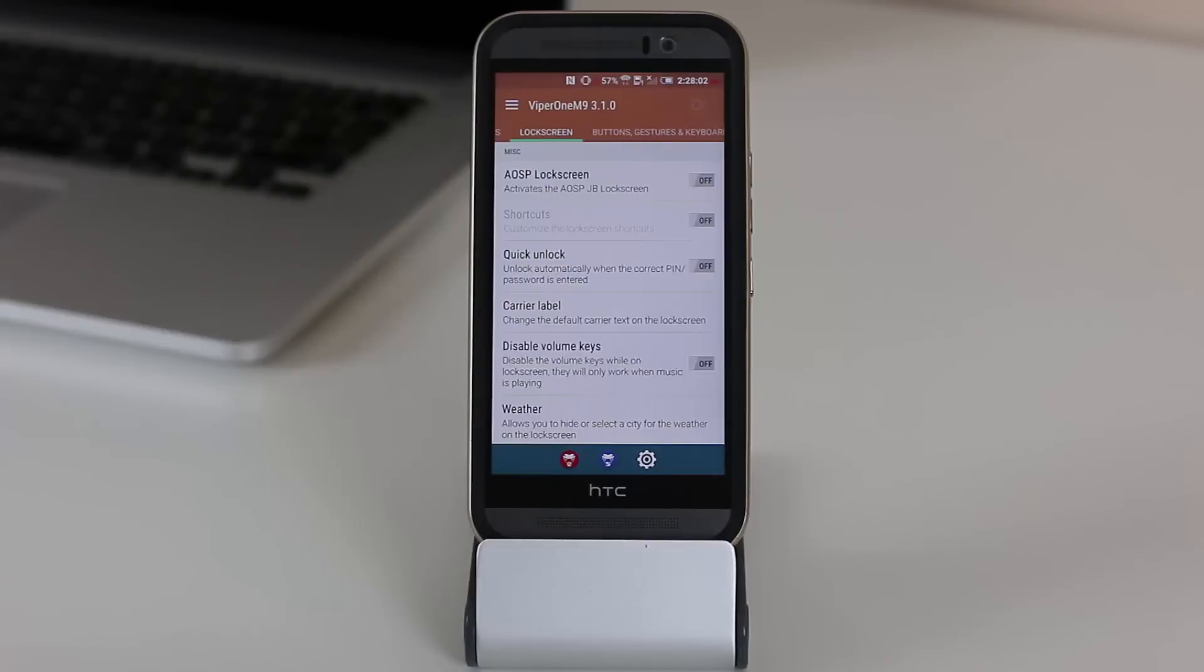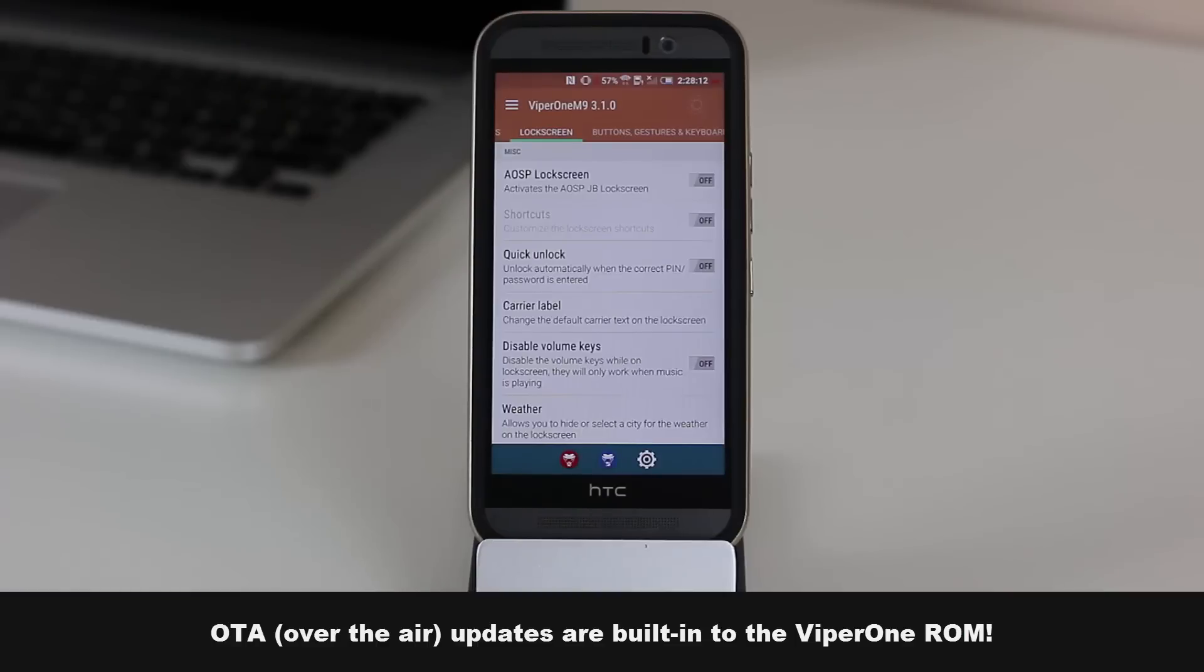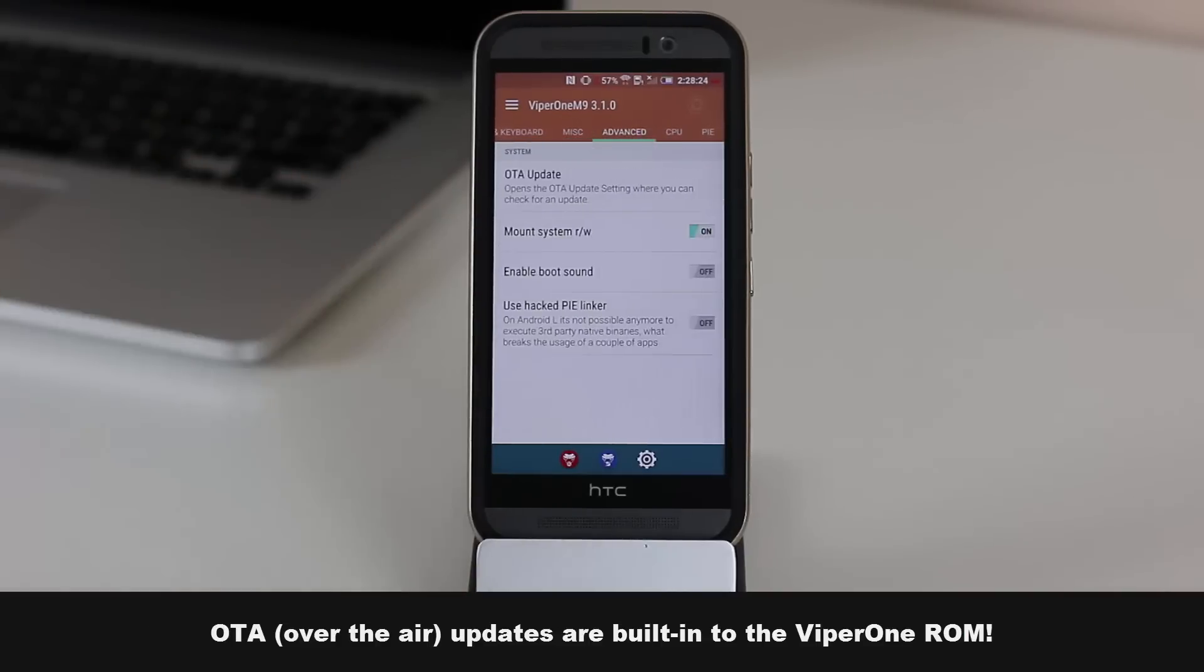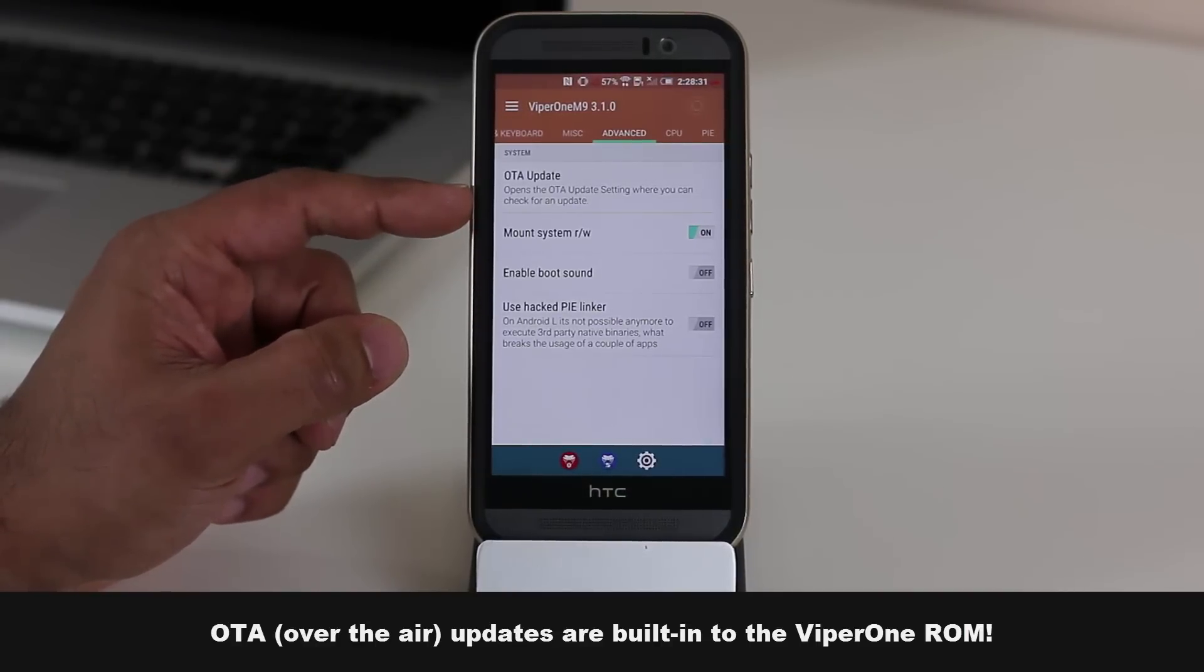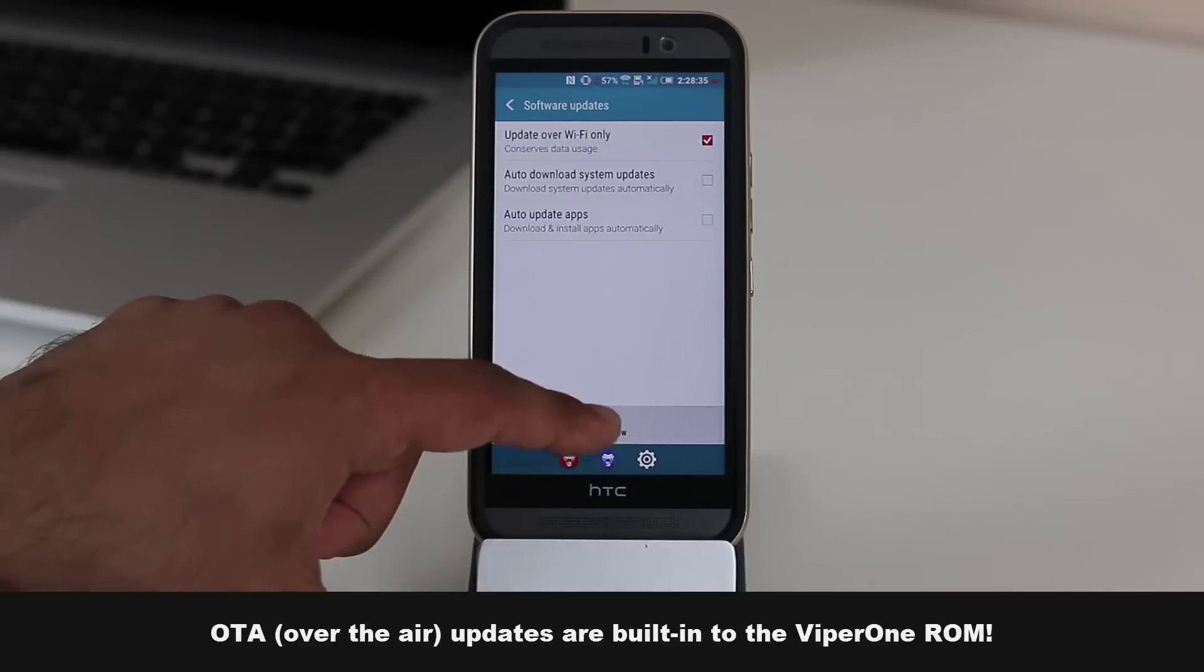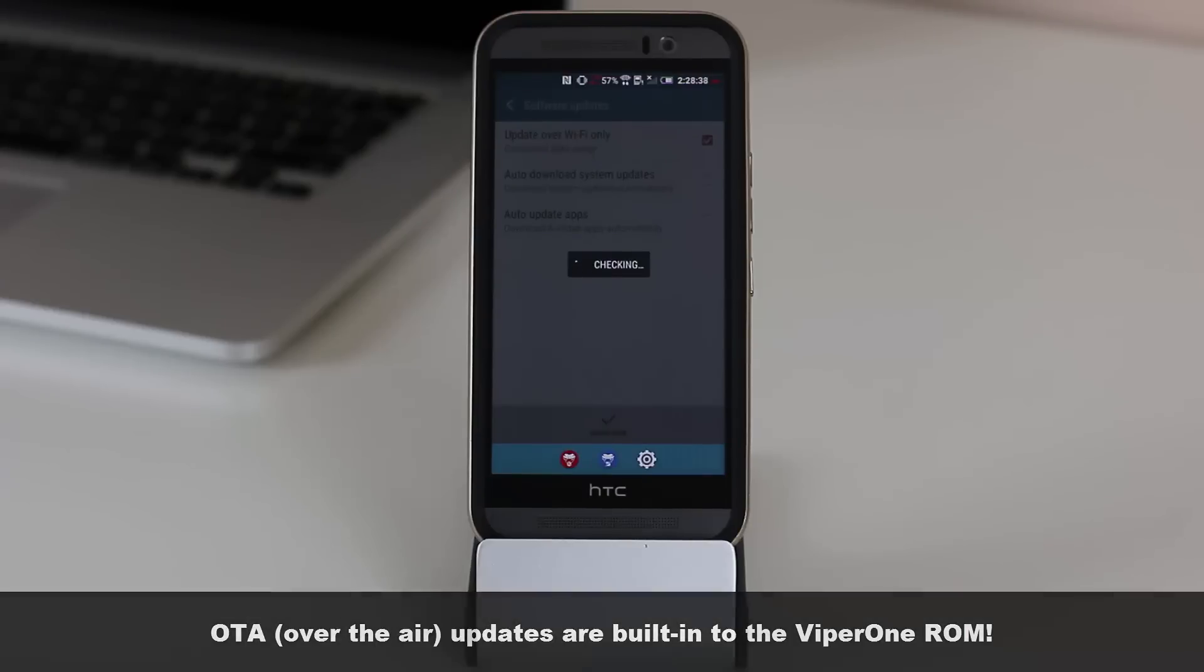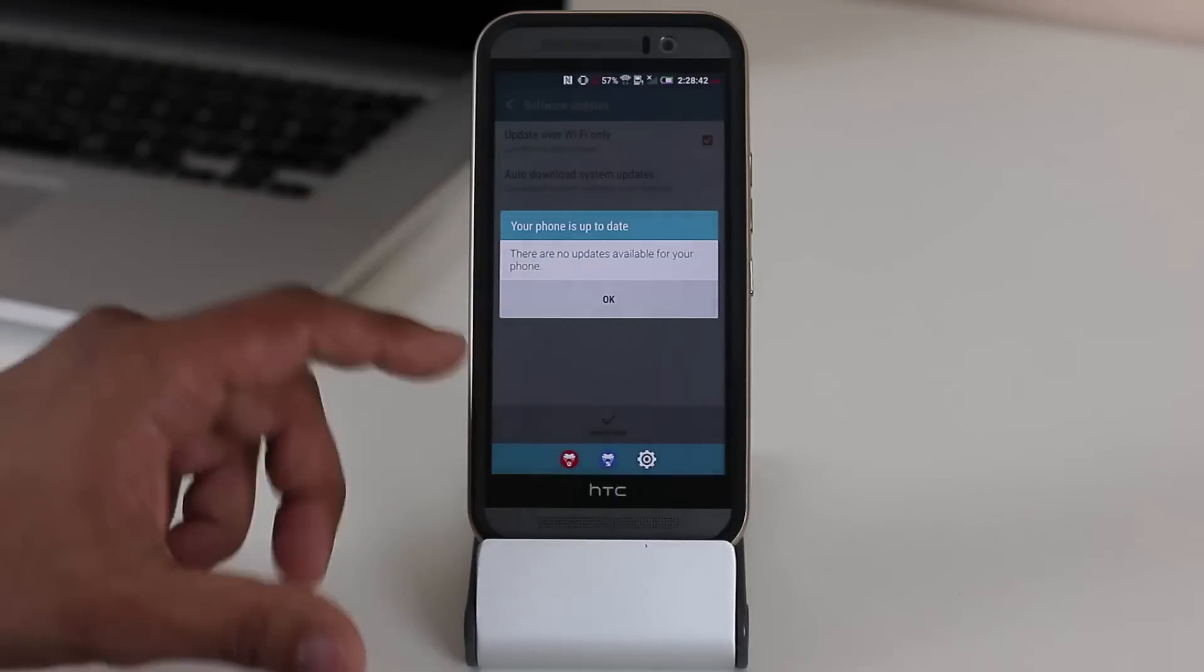Another thing I want to talk about is OTA updates. Now, it's a real pain to upgrade custom ROMs because you have to wipe up the old one and reinstall the new one. With this one, you get OTA updates. So that's called over-the-air updates. So anytime there's an update available, the Viper One ROM does it for you. So if you go over here to the advanced options, you'll see that you do have the option to OTA updates. And it says here, opens the OTA updates setting where you can check for an update. You go in here, and you can simply check to see if there's any updates available. And if there is, you simply click a few buttons, and you're done. At this time, I'm up to date.